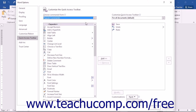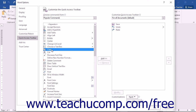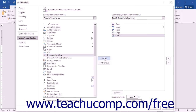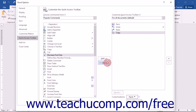To add a command to the Quick Access Toolbar from this list, click the command that you want to add from the choices available in the left list and then click the Add button to move the selected command into the Quick Access Toolbar list to the right. You can remove a command from the Quick Access Toolbar list at the right by clicking to select it first, then simply click the Remove button to remove it from the list.